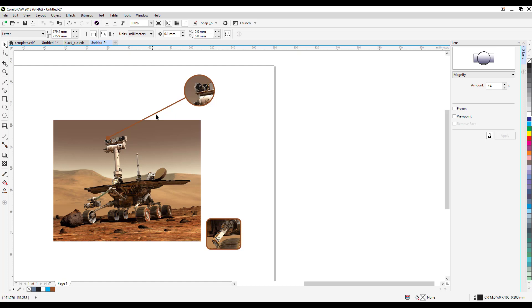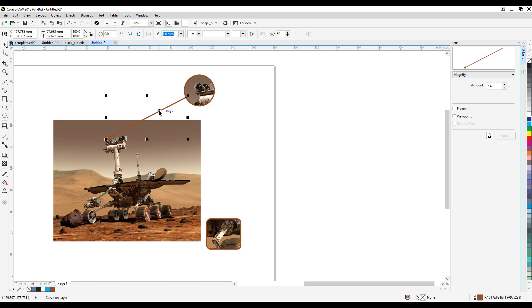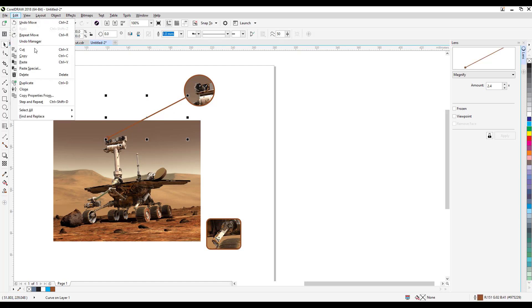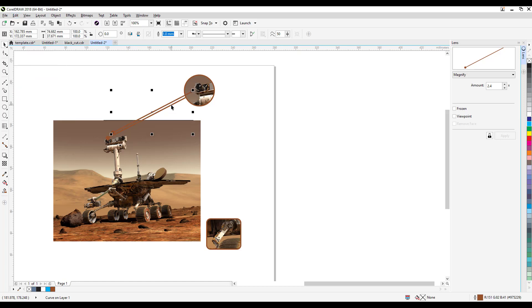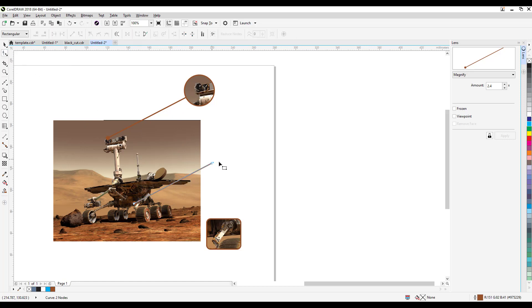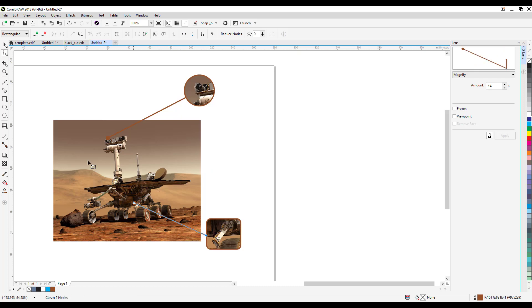Now the only thing I have to do is put this one. Now to make it faster, I just duplicate this. So edit, duplicate, and then move the duplicate part here. And then you use the shape tool and then just drag this over like that.